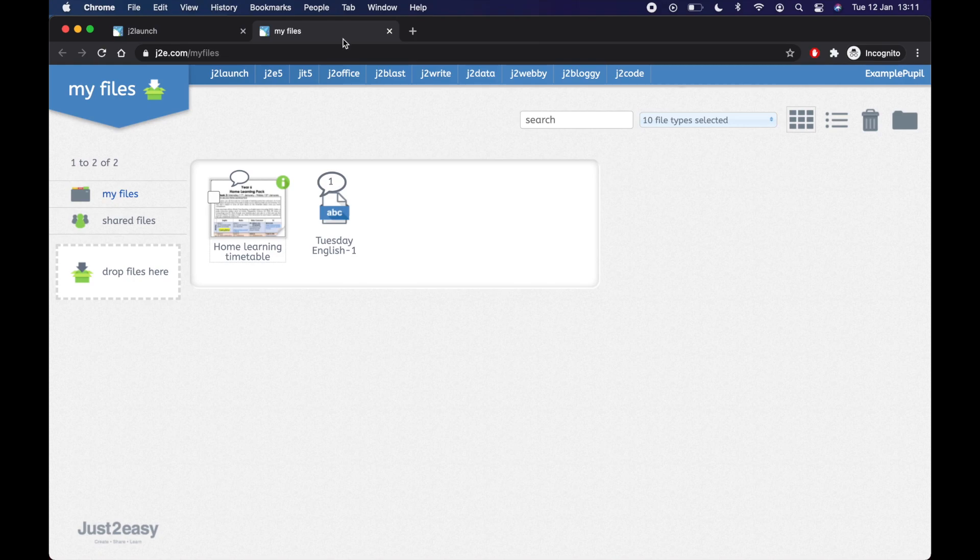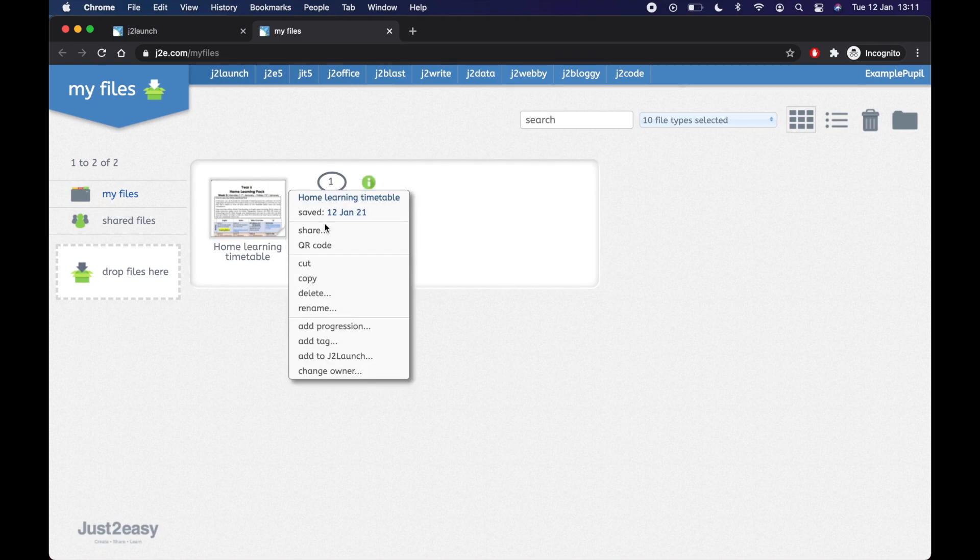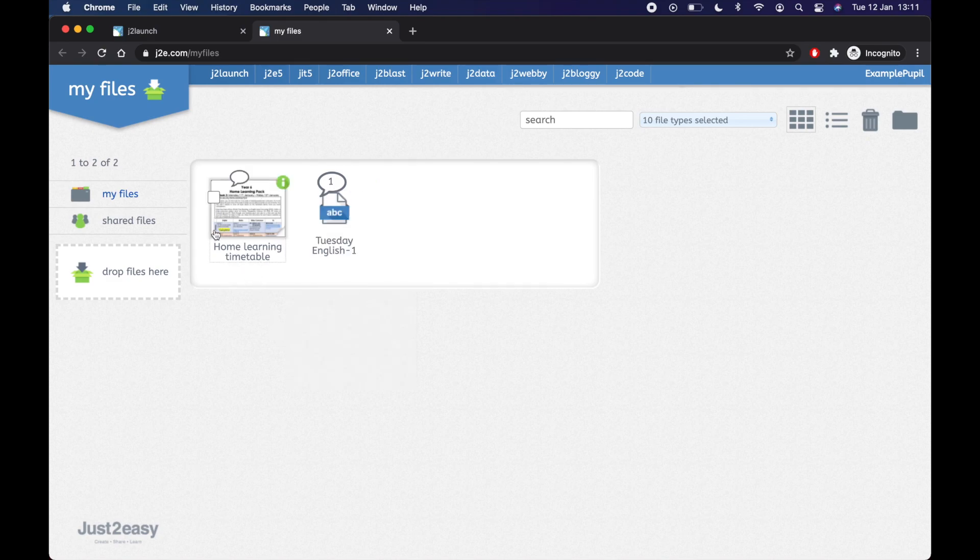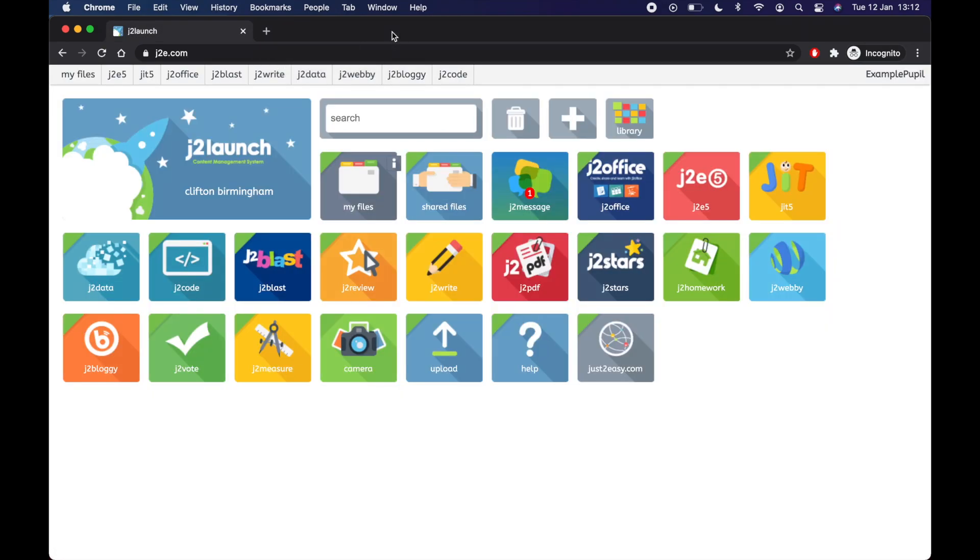So a little reminder how to change. These don't save automatically. So you click the little I and you launch to J2E and that way you can edit the document, press save, and it will save your changes. And then you can close your files.